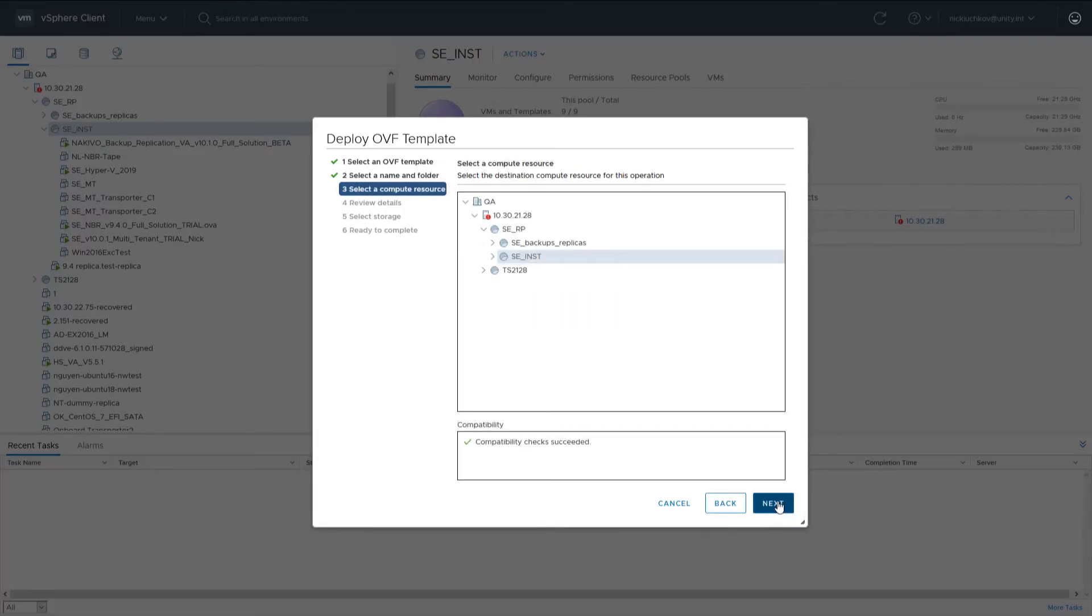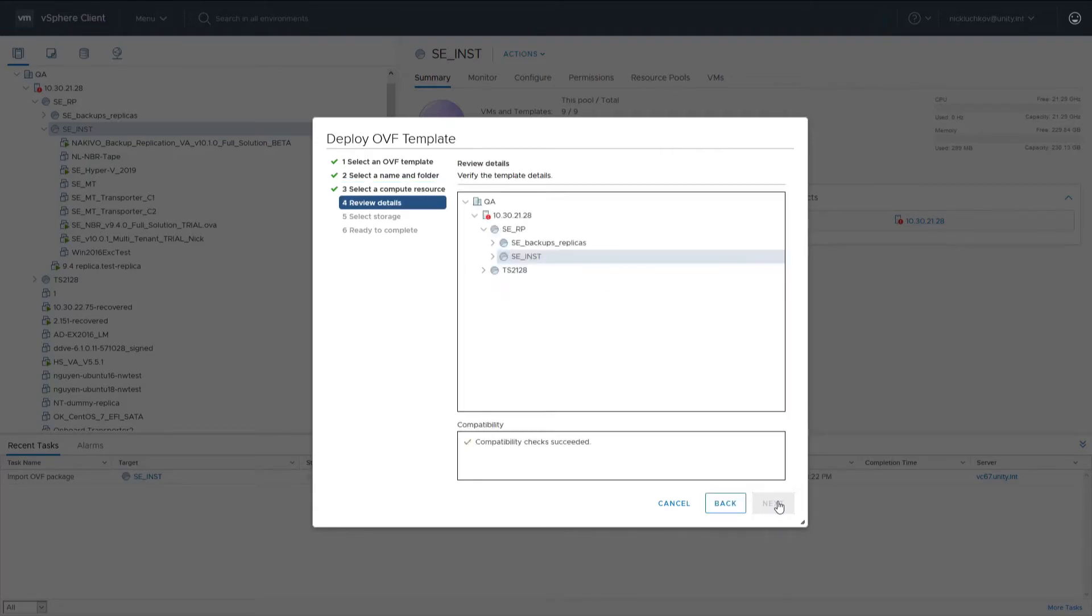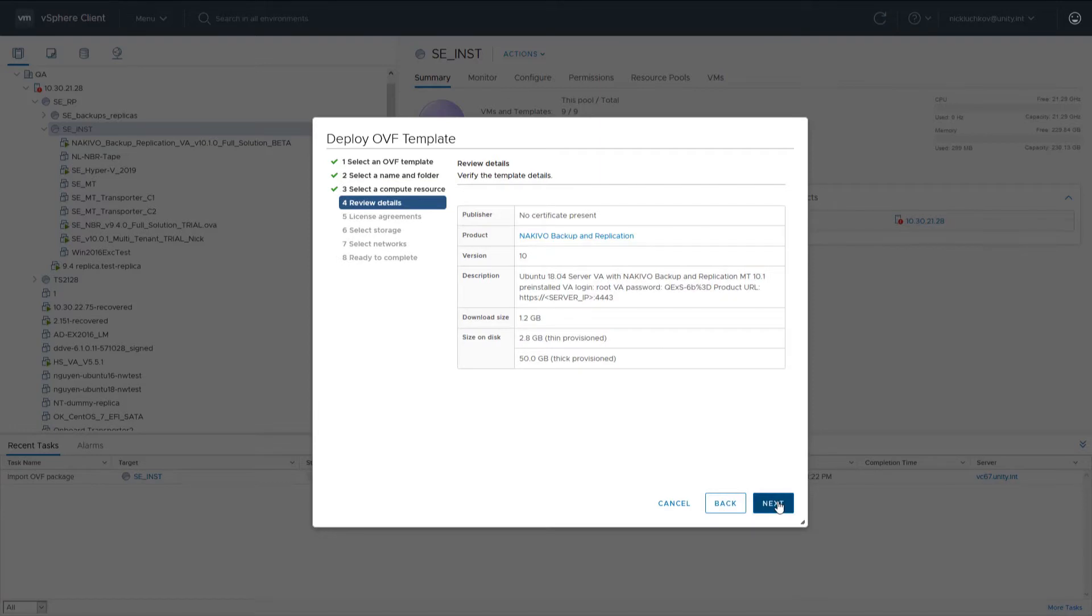On the Select a Computer Resource page, select the Resource Pool in which you would like to deploy the virtual appliance and click Next to review the template details.